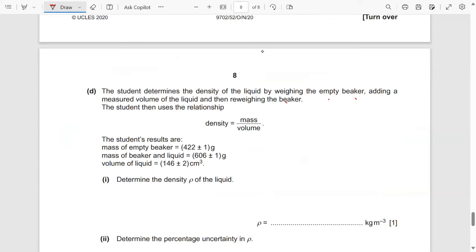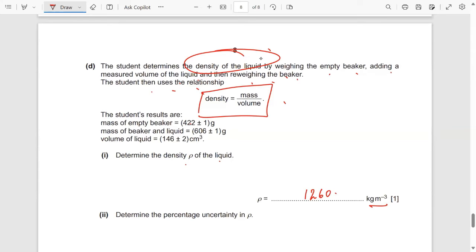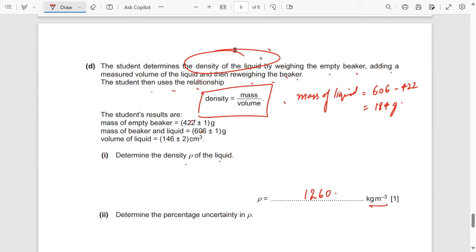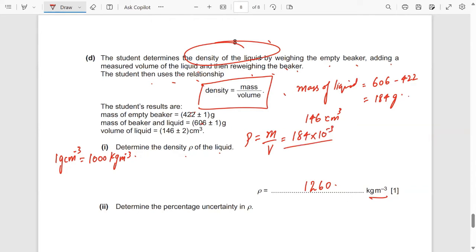The student determines the density of the liquid by weighing an empty beaker, adding a measured volume of liquid, and re-weighing. Using density = mass/volume: the mass of the liquid is 606 − 422 = 184 g, and the volume is 146 cm³. Converting: mass = 184 × 10⁻³ kg and volume = 146 × 10⁻⁶ m³. The density is therefore 1260 kg/m³.